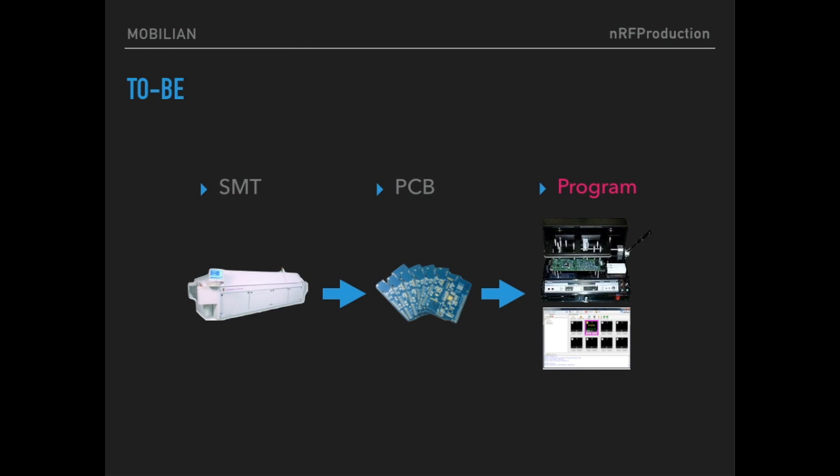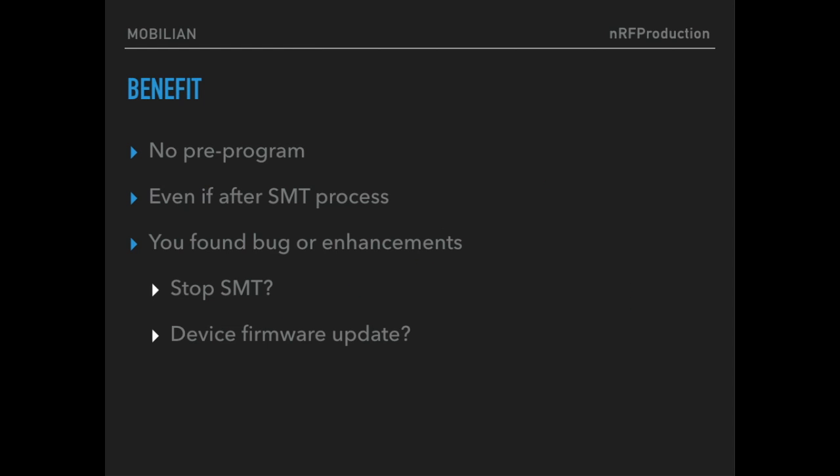So I suggest you Mobileon mass production solution for NRF. You can see programming is the last process. The main benefit of this solution is first, you don't have to pre-program any NRF core. After finished SMT process, you can program NRF core with this solution.